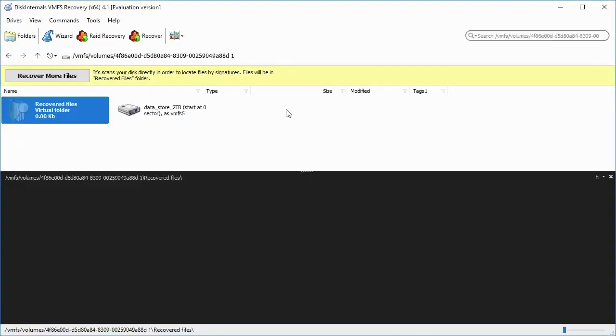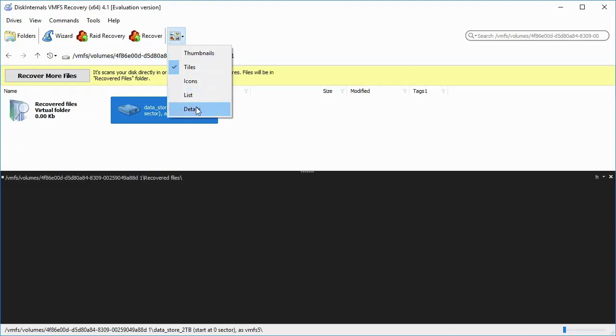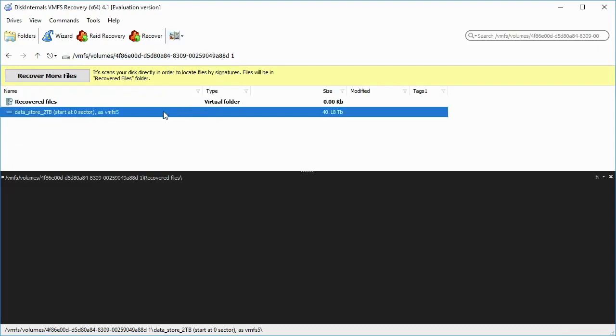When the VMFS disk is found, mount the VMDK file as a disk image and open it to preview content.